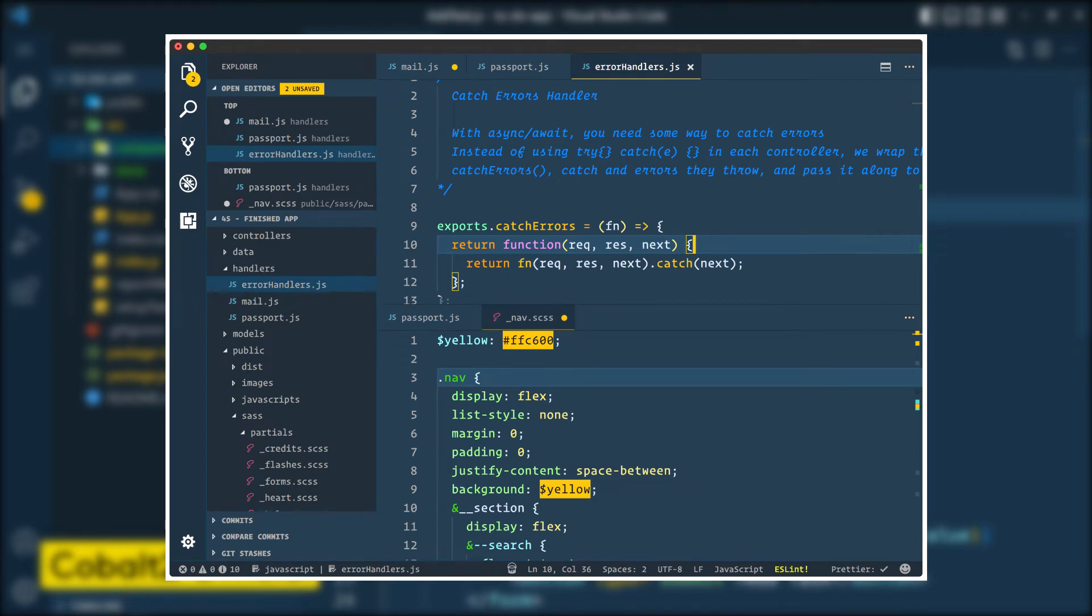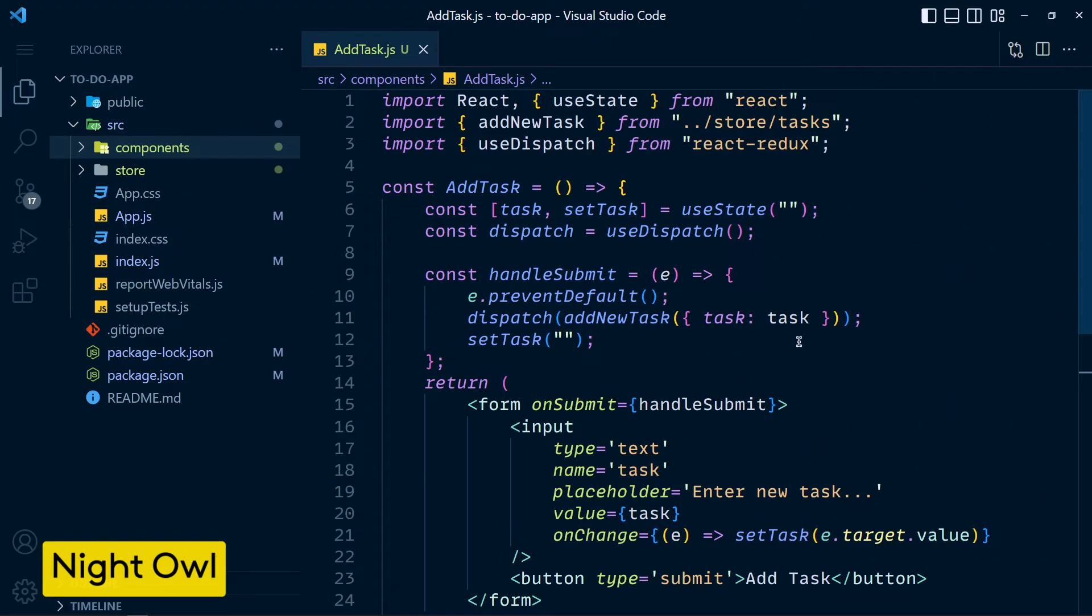Now let's see number 4 which is Night Owl. This theme is a little darker than Cobalt 2 theme and it also has light mode. So if you like really dark mode then you can use this theme. It looks really nice.